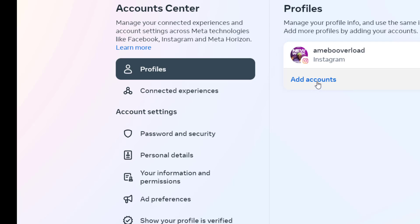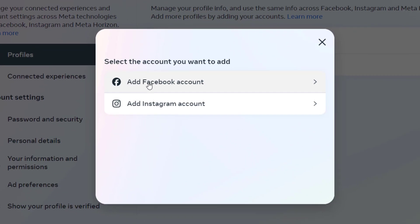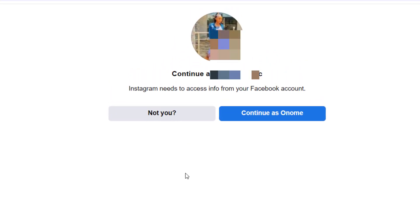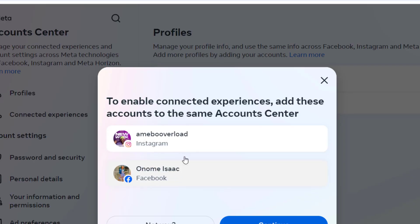Once I click on Meta Account Center, I want to go to Connected Experiences, or I can simply click on 'Add Account.' When I click on 'Add Account,' I want to add a Facebook account, so I'll click on 'Add Facebook Account.' When I click on it, it automatically picks up the Facebook account that is logged into this browser.